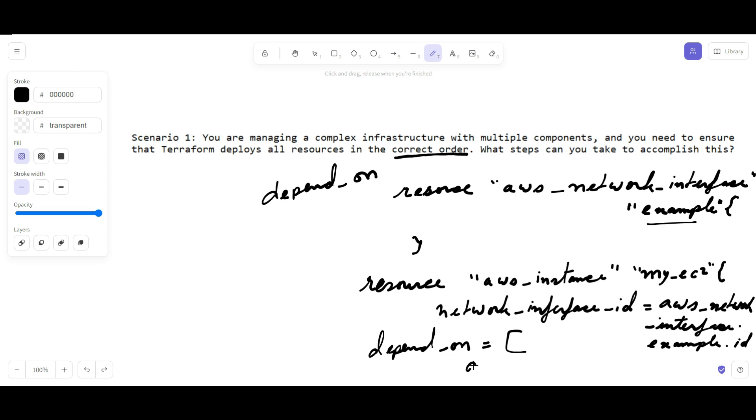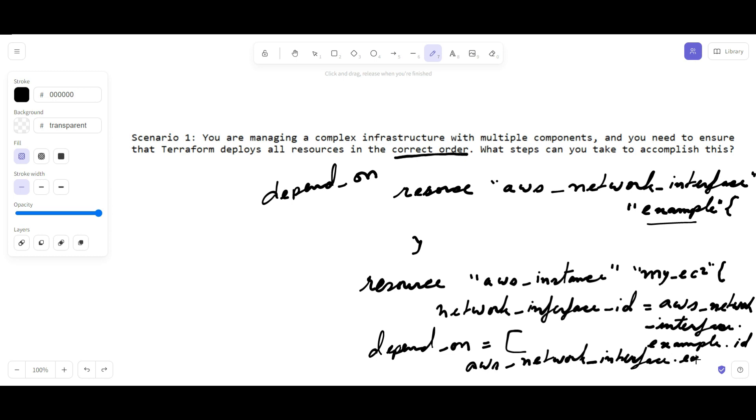And here you have to write aws_network_interface.example. Then you have to close it.